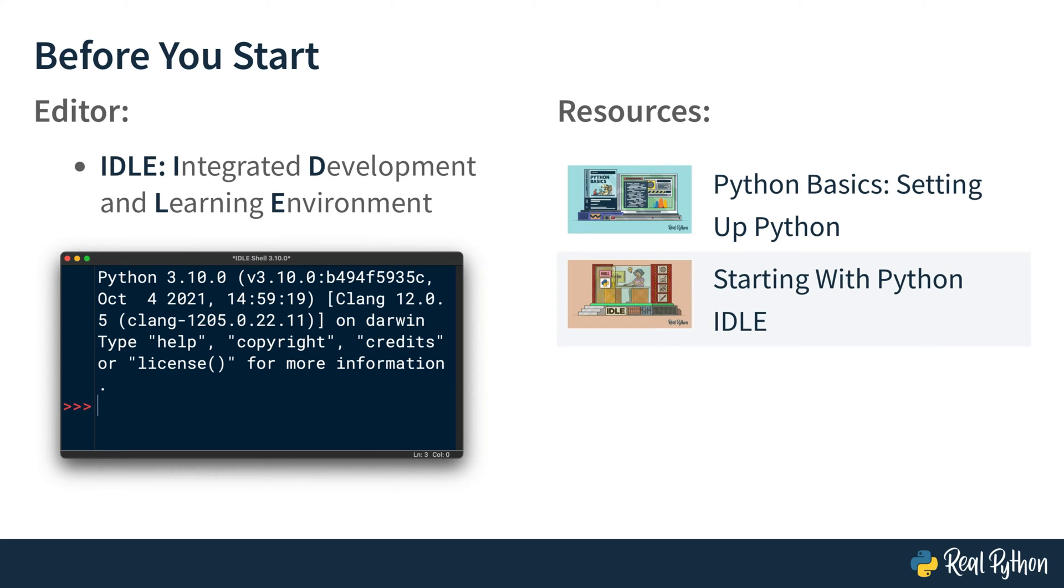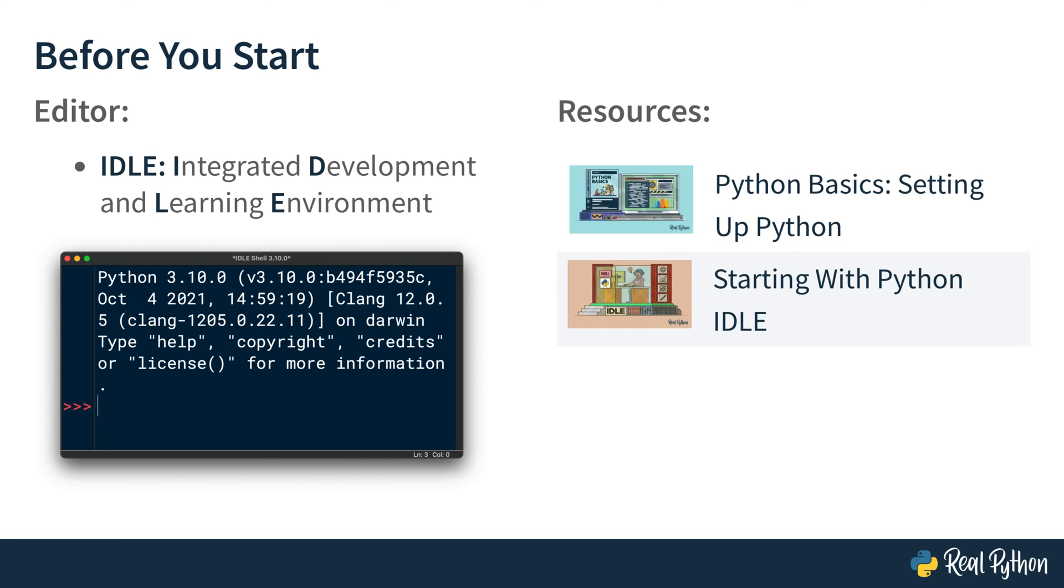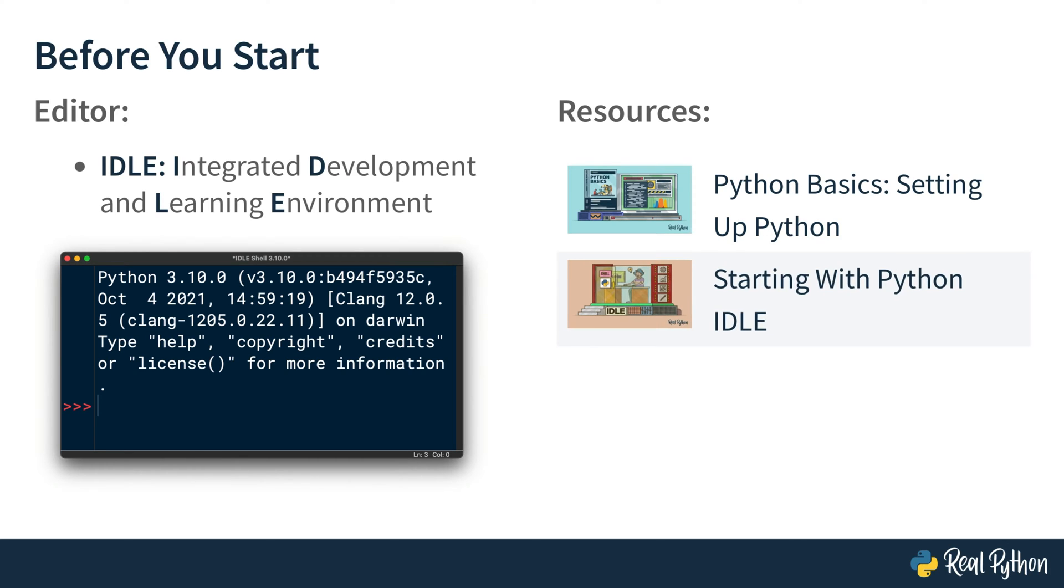During this course, you're using IDLE, which stands for Integrated Development and Learning Environment. IDLE comes with most Python distributions out of the box. If you need a quick refresher on using IDLE, then check out one of our video courses in the Python Basics series entitled Setting Up Python. Alternatively, if you want to take a deeper dive, then you may watch the Starting with Python IDLE video course. Of course, you can use any other editor of your choice, but if you want to follow along closely, it's a good idea to stick with IDLE for this video course.